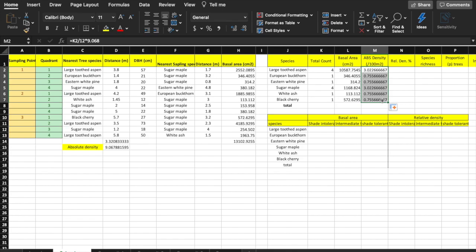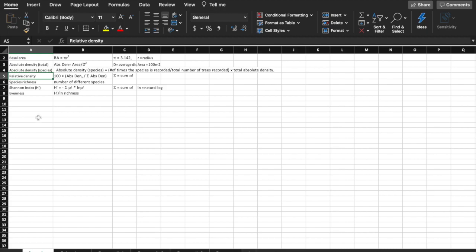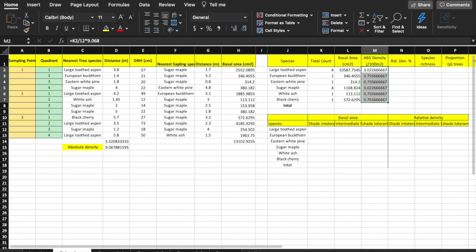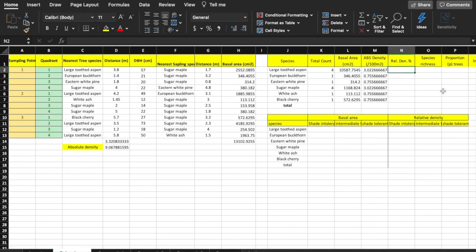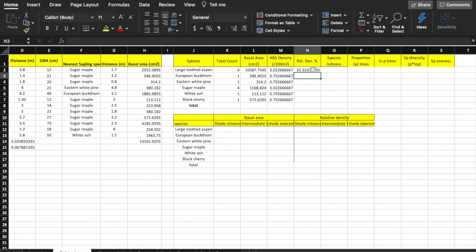Relative density is simply the absolute density for each species divided by the total absolute density — 9.068 — times 100. In cell N2, type equals M2 slash 9.068 asterisk 100.